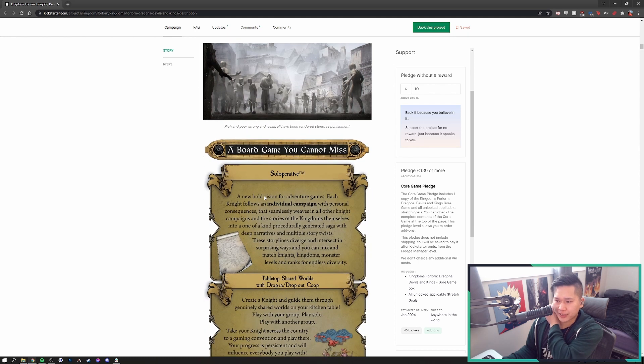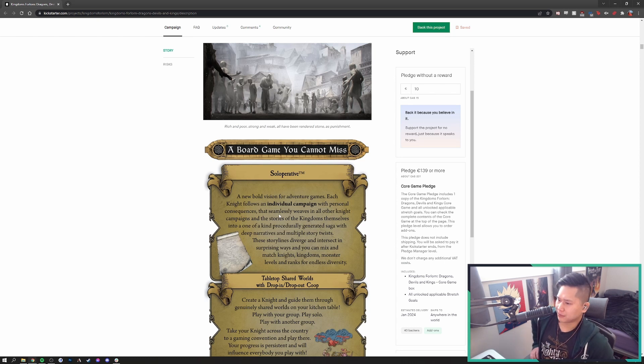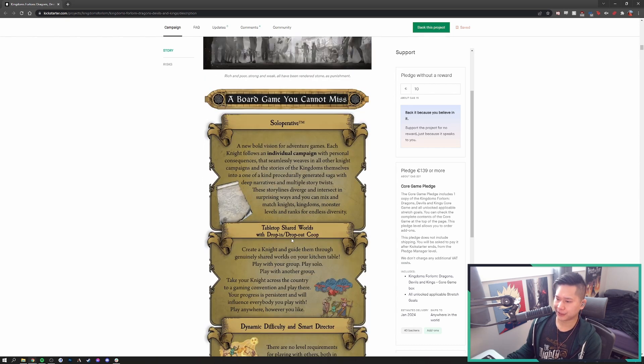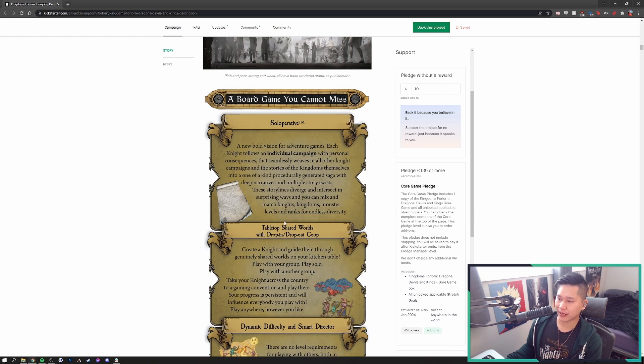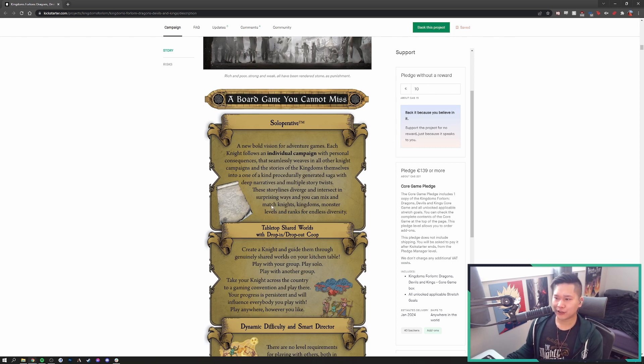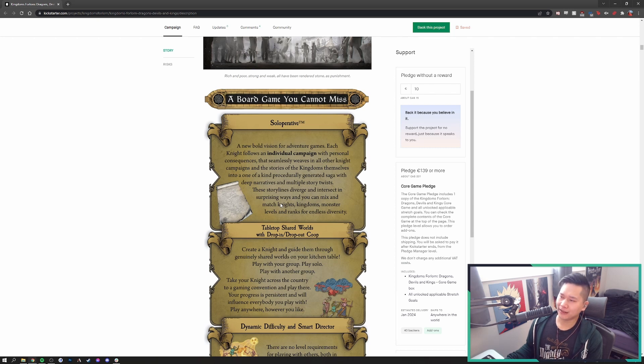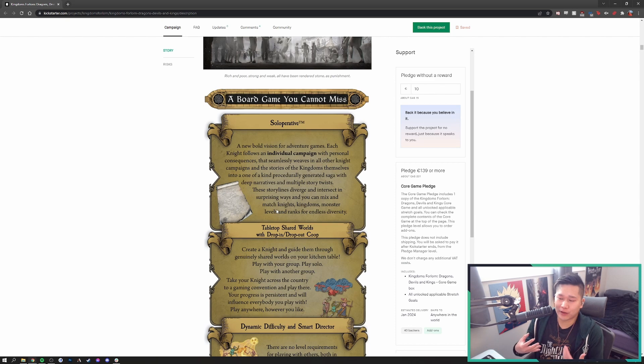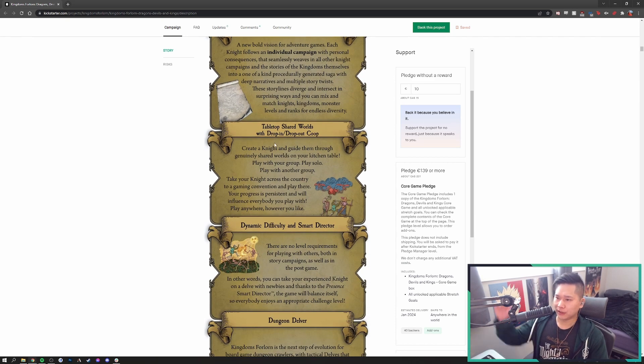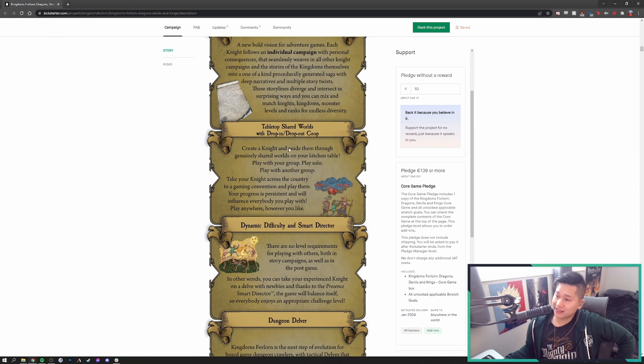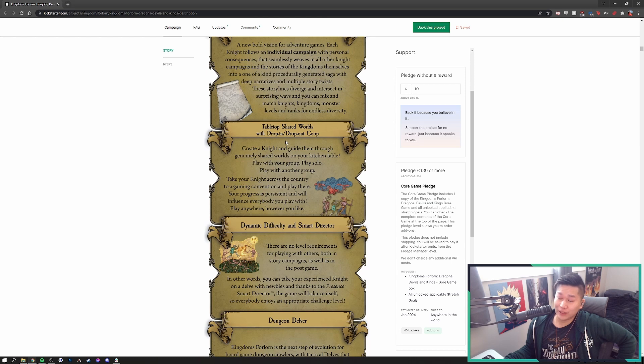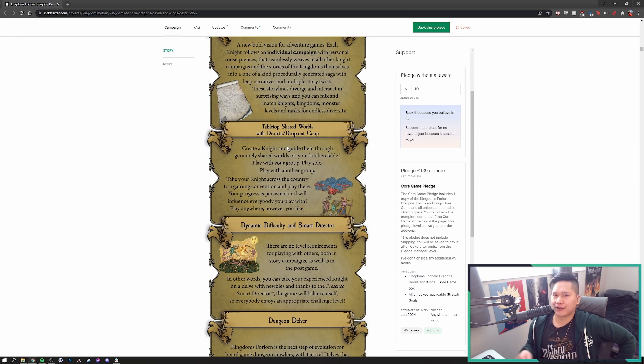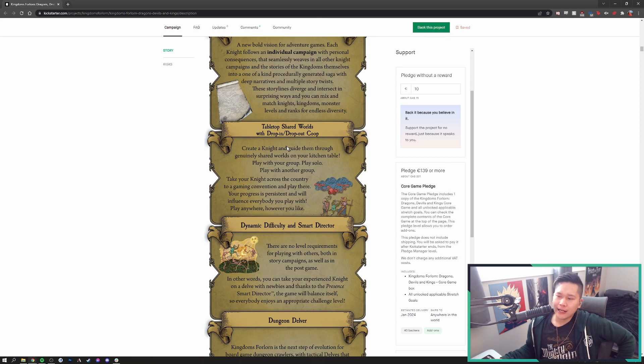So a board game you cannot miss. Solo operative, each knight follows an individual campaign with personal consequences that seamlessly weaves in all other knight campaigns and stories of the kingdoms themselves into a one-of-a-kind procedurally generated saga with deep narratives and multiple story twists. These storylines diverge and intersect in surprising ways, and you can mix and match knights, kingdoms, monsters, levels, and ranks for endless diversity. A lot of this stuff is just feature fluff. In a vacuum, in a perfect world, this all sounds amazing, but how well is it going to actually play?